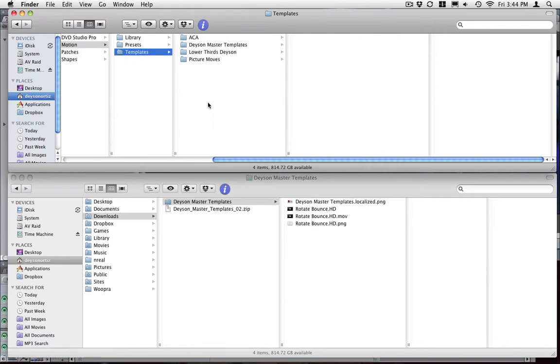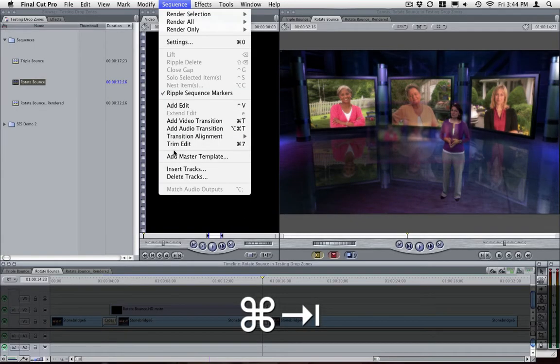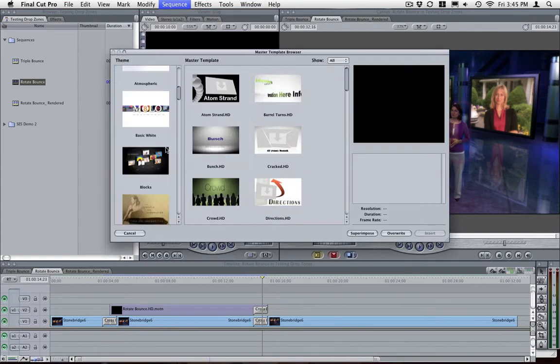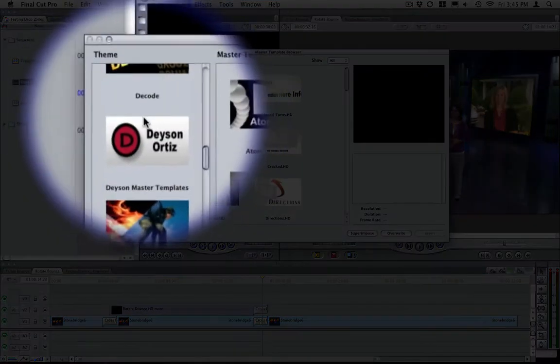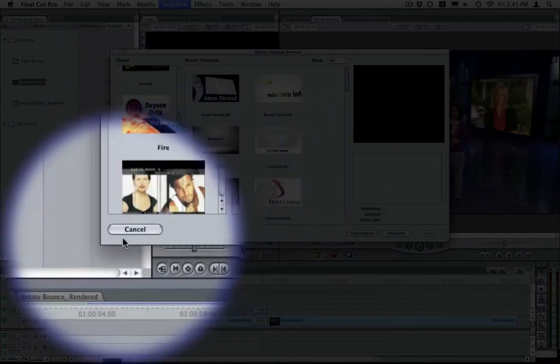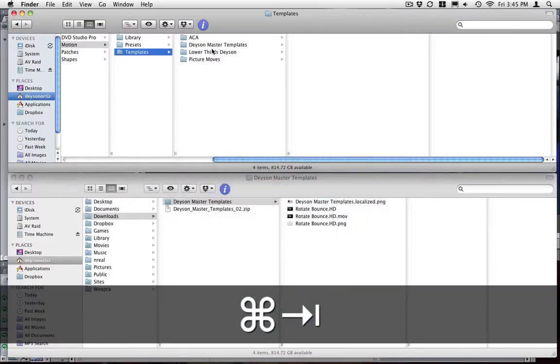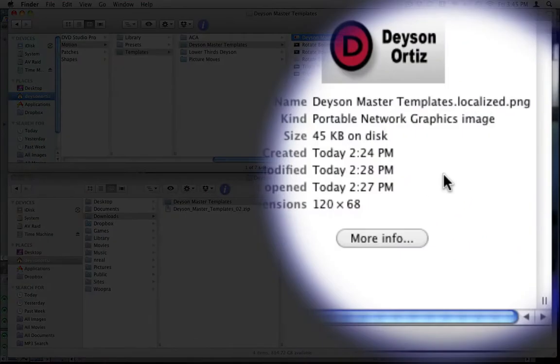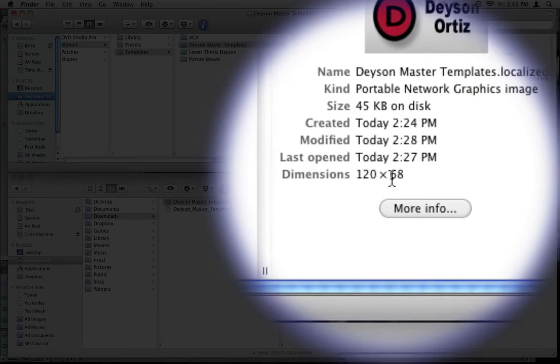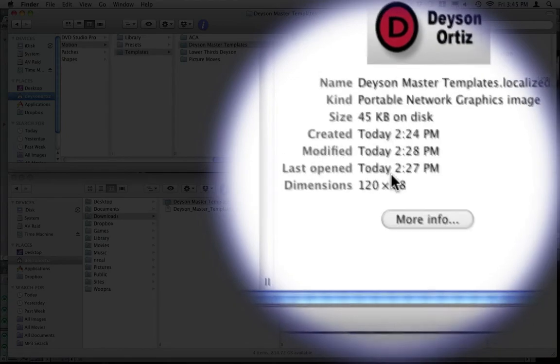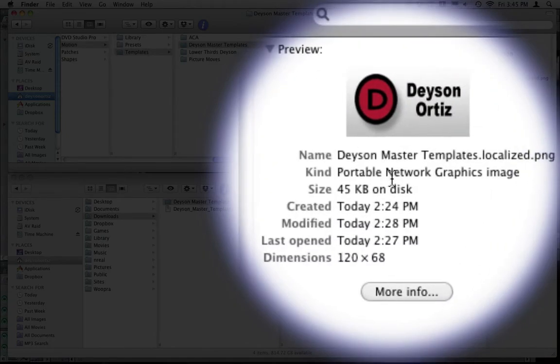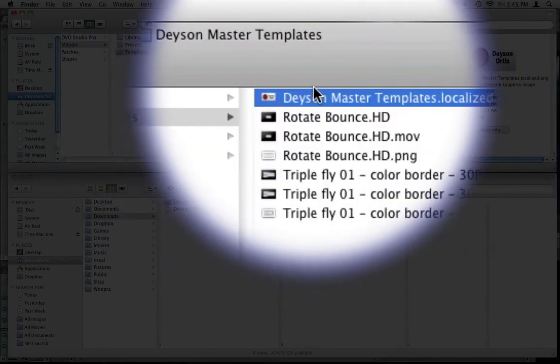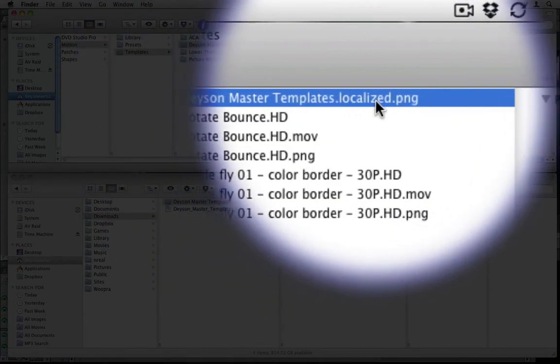Now, if you want to add a custom thumbnail like I did here, just to make it look nice and pretty, all that you need to do is go inside your finder, create a thumbnail with the dimensions of 120 by 68 if it is HD or 120 by 90 if it is SD, and make sure the file is a PNG graphic and all you need to do is make sure that the name of the file is the same name as the folder and just add a dot localized.